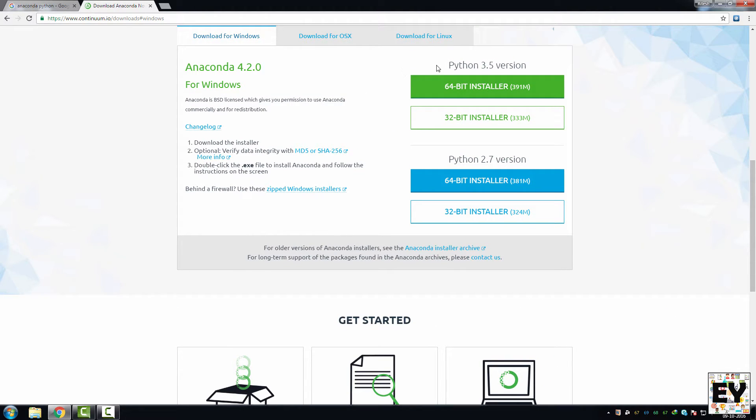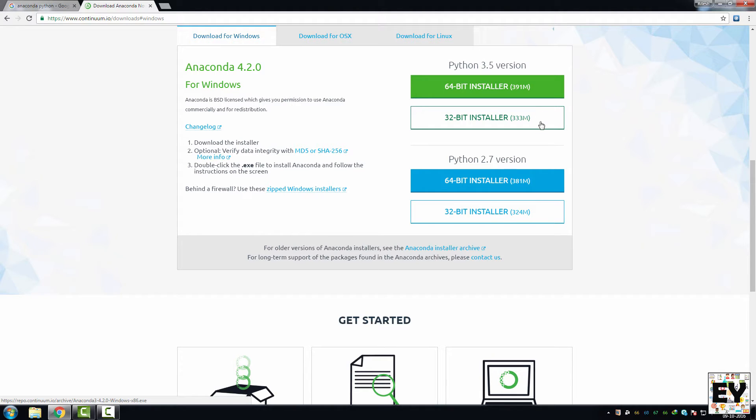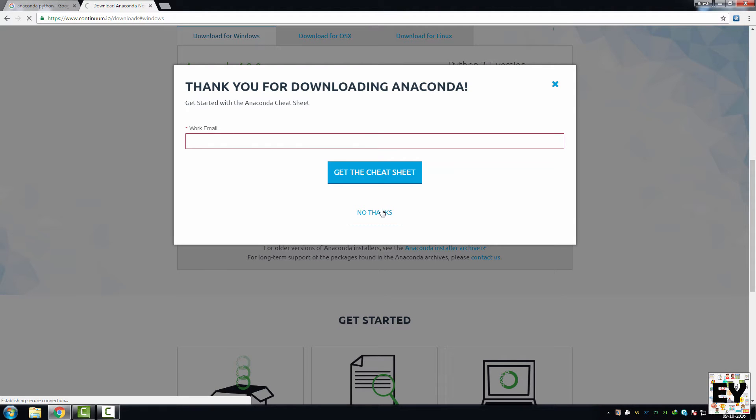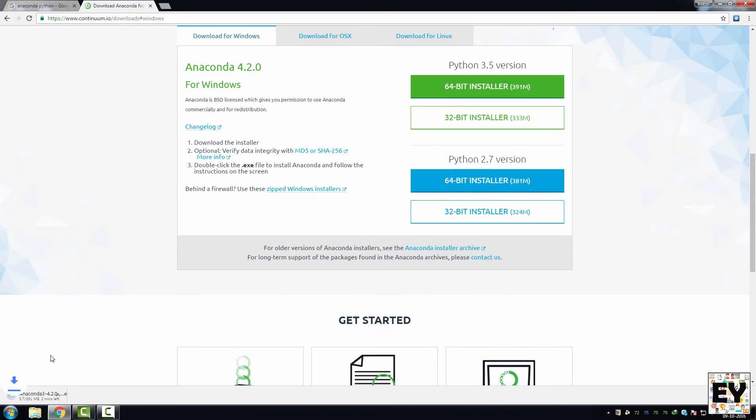I am going to show you how to install Python 3 with Anaconda. So we are going to click on either of these links. If you are running 32-bit operating system, click on this link, and if you are running 64-bit operating system, click on this button. Let's click on 64-bit installer because I am running 64-bit operating system. It will start downloading.